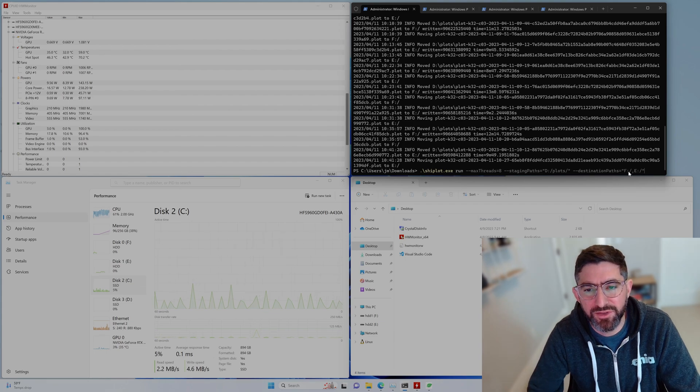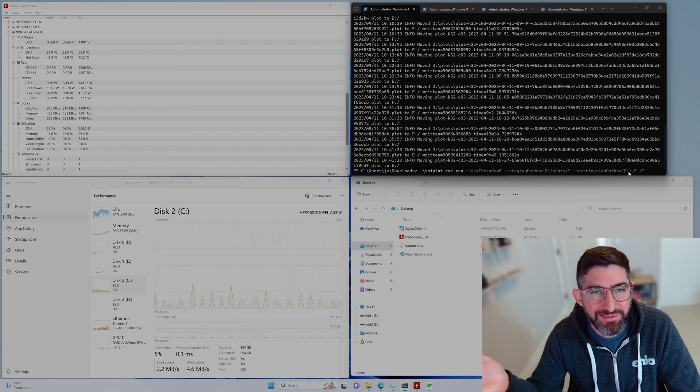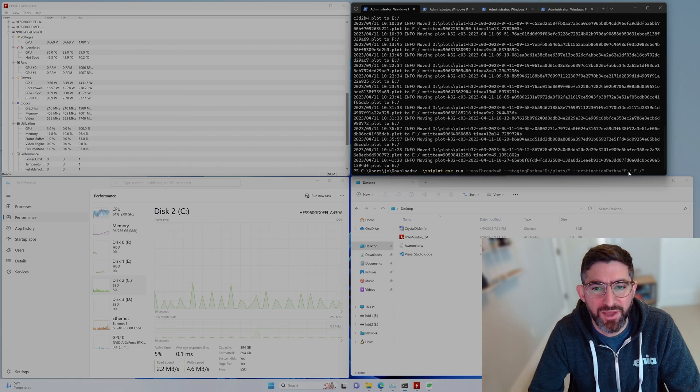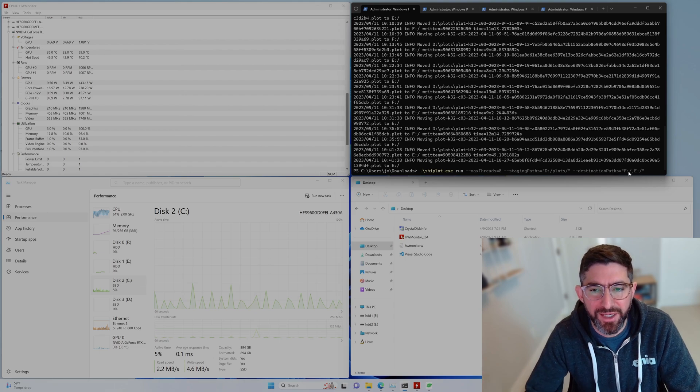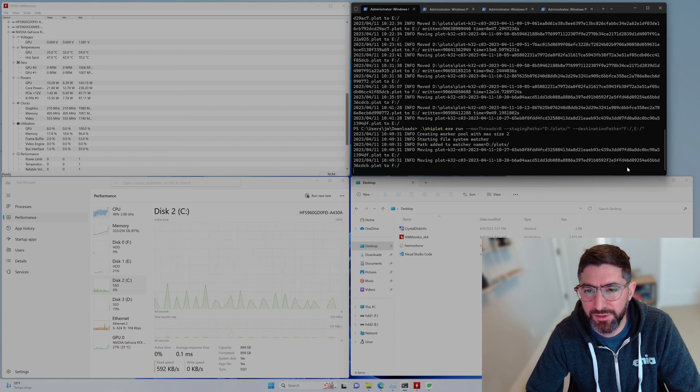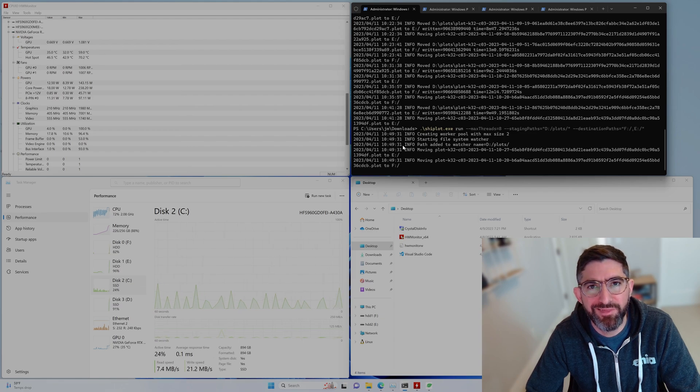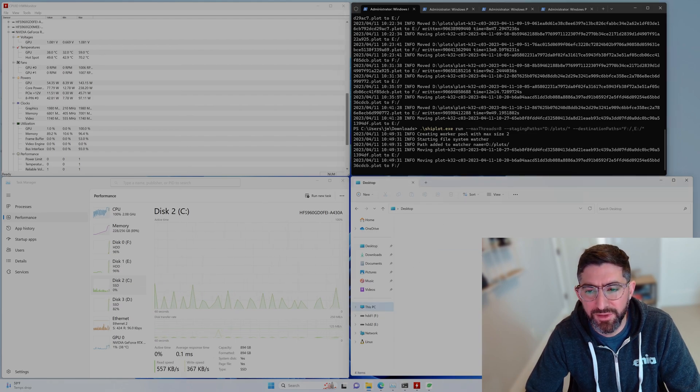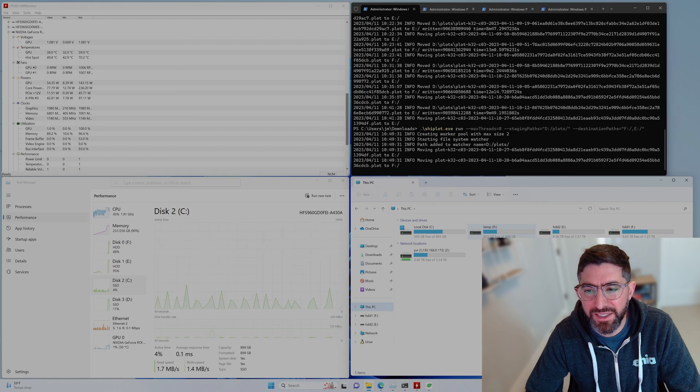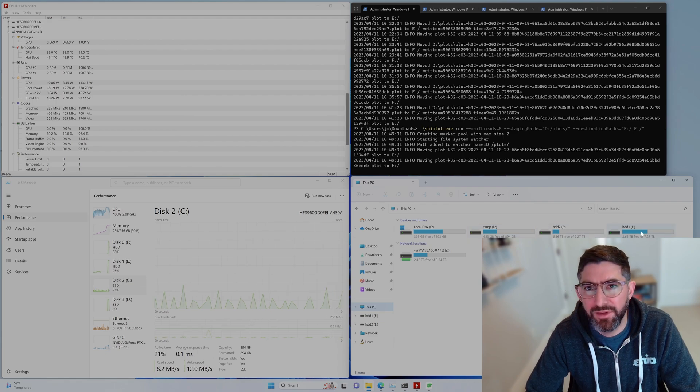So the idea is that you just basically plot indefinitely to the plot folder. And then you're going to run this command. And we're going to enter here. And it's going to basically automatically start moving plots from D to E and F, basically on a script.